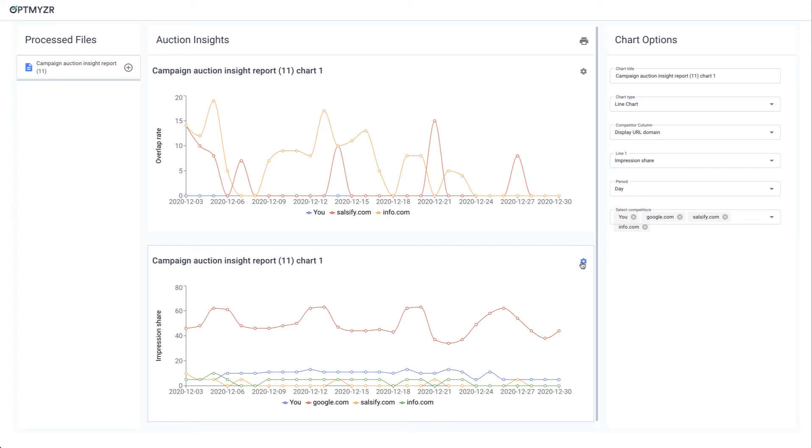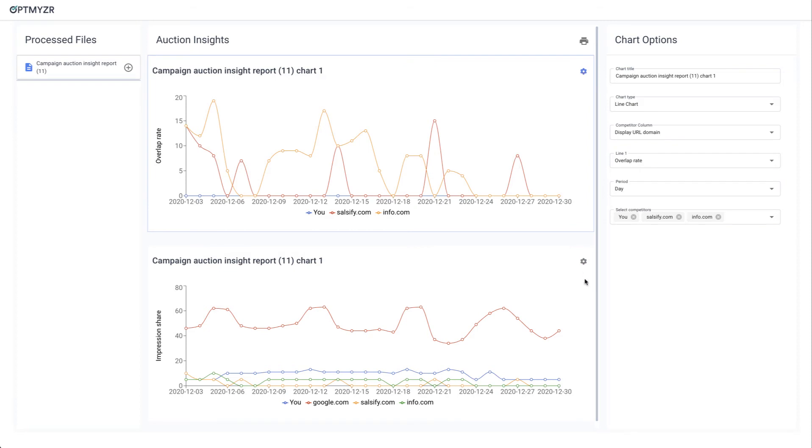Notice here whatever's selected in blue, that's what you're doing the settings for. So I can switch between this one and this one to change the settings.